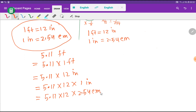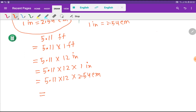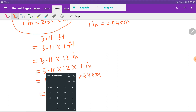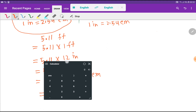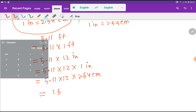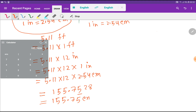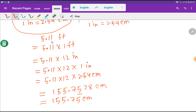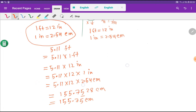Now we use our calculator: 5.11 times 12 times 2.54, which gives us 155.7528. If we round to two decimal places, we get 155.75 centimeters. So 5.11 feet equals 155.75 centimeters. This is the first method.